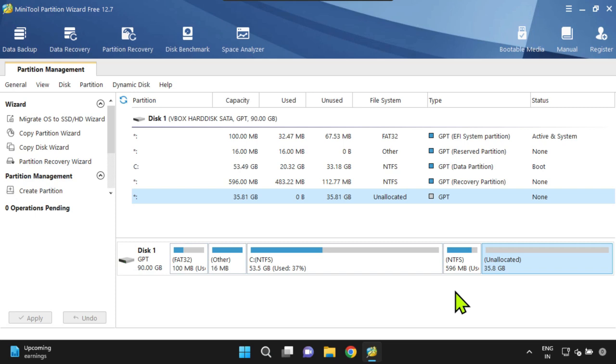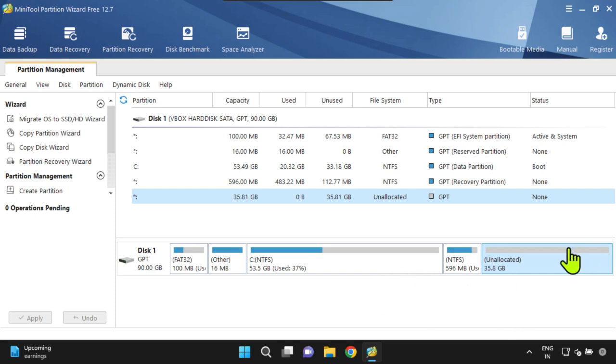In my case, if I move the partition that's between my C drive and unallocated space to the end of the disk, then automatically the unallocated space will be positioned right next to my C drive.